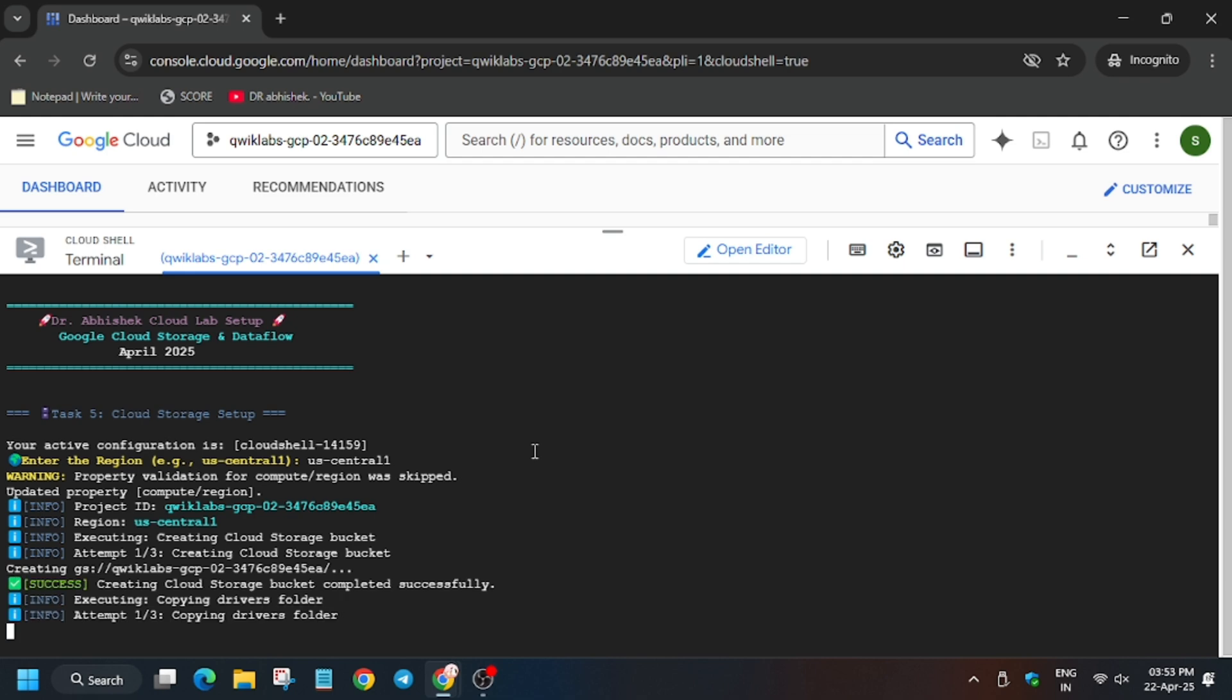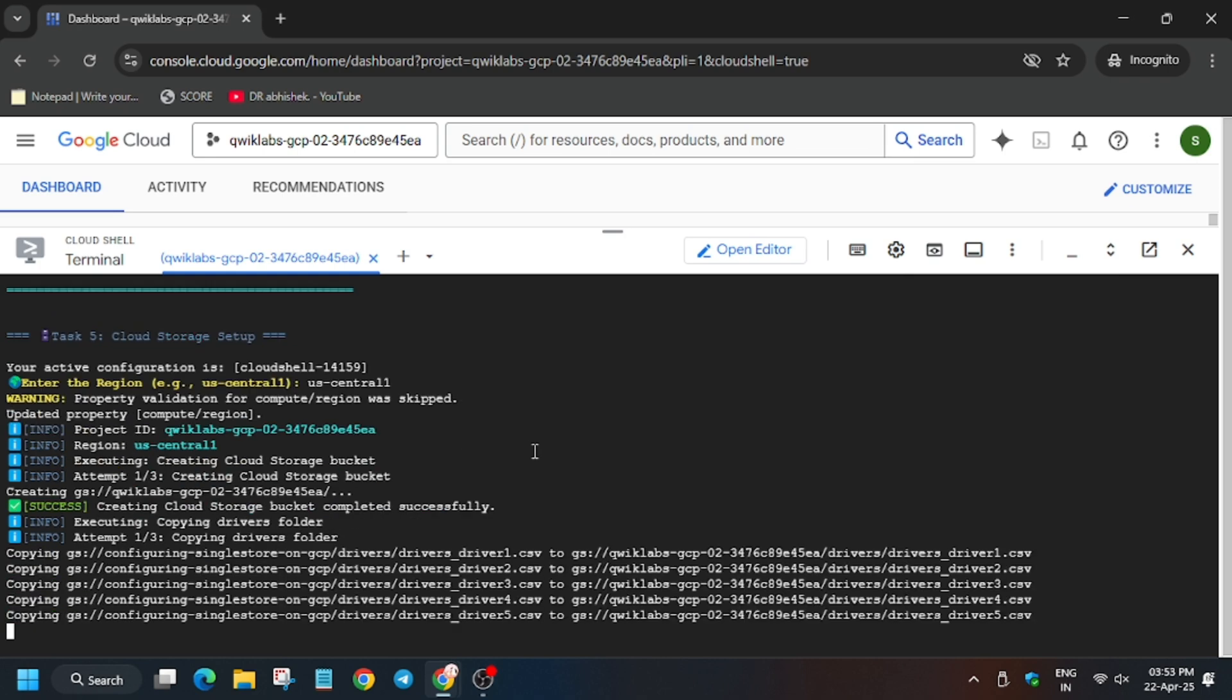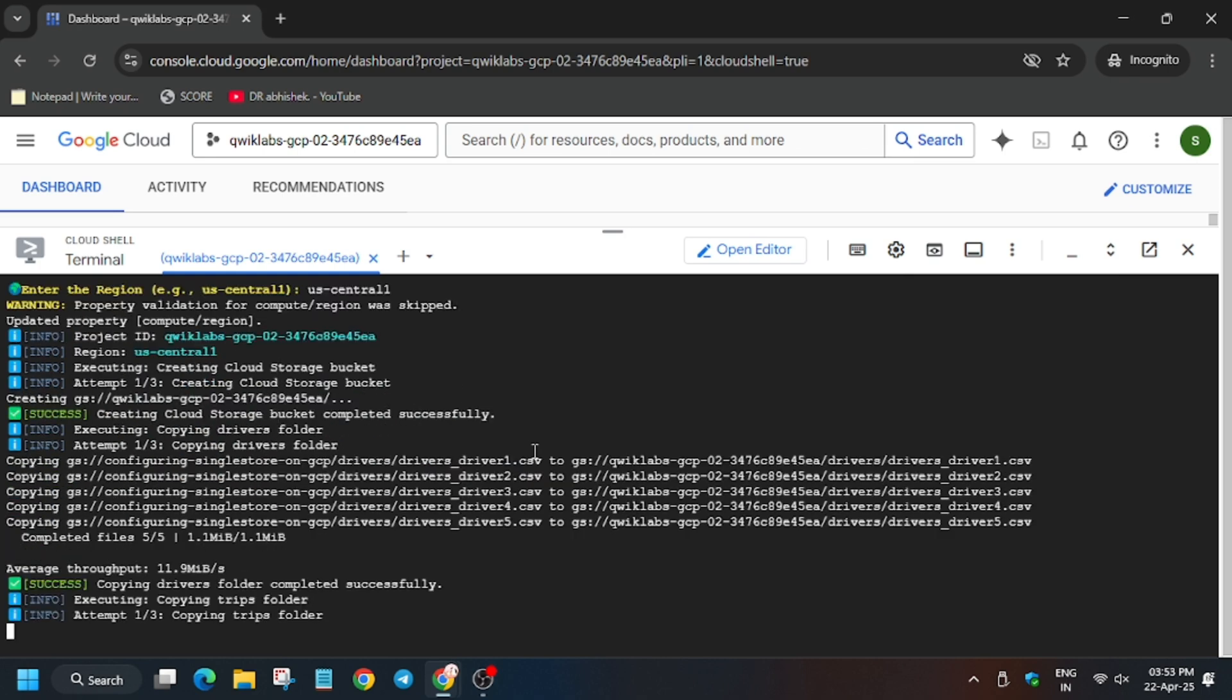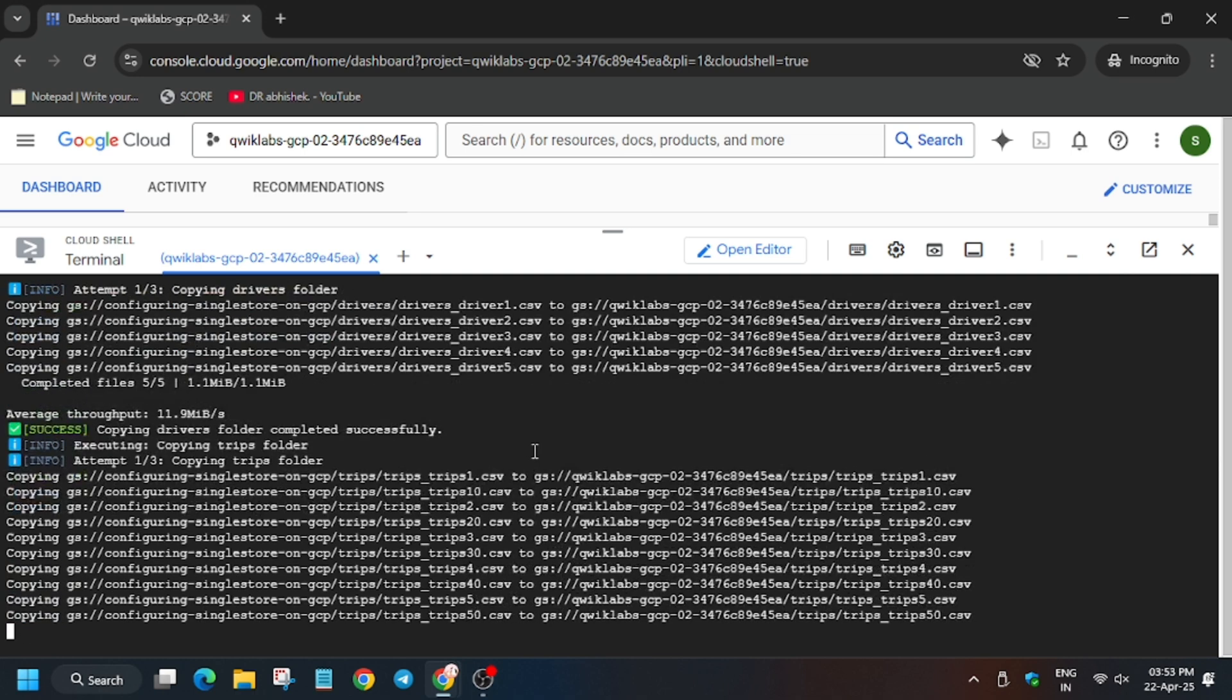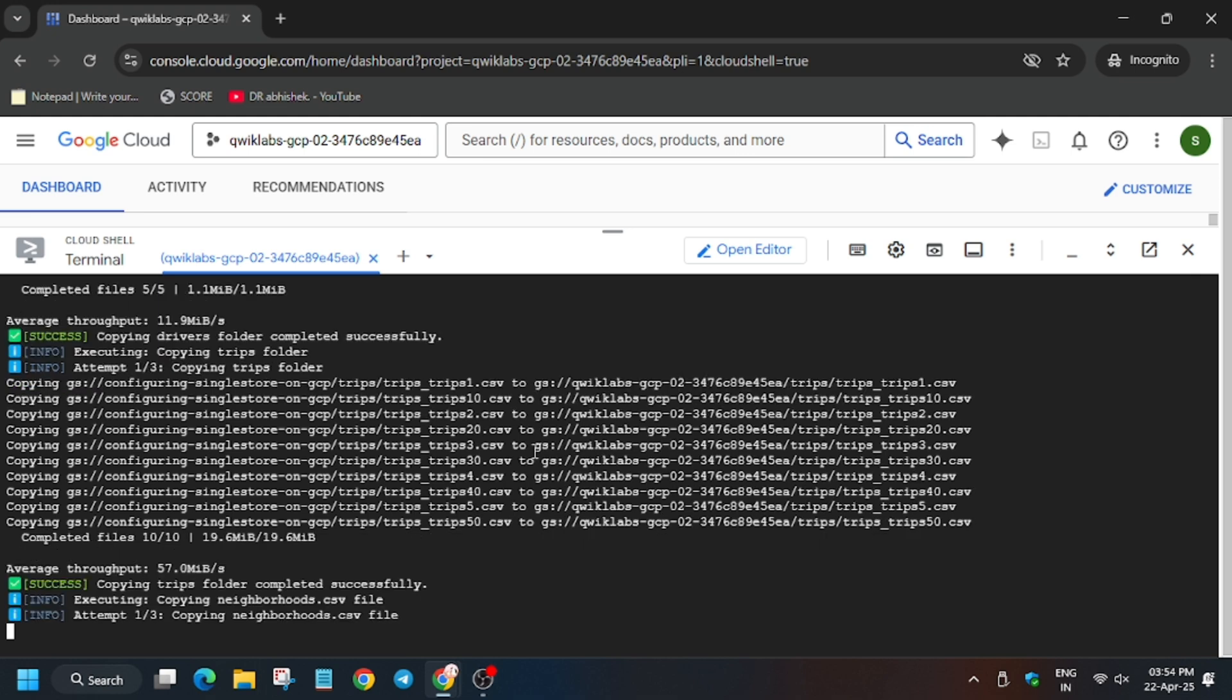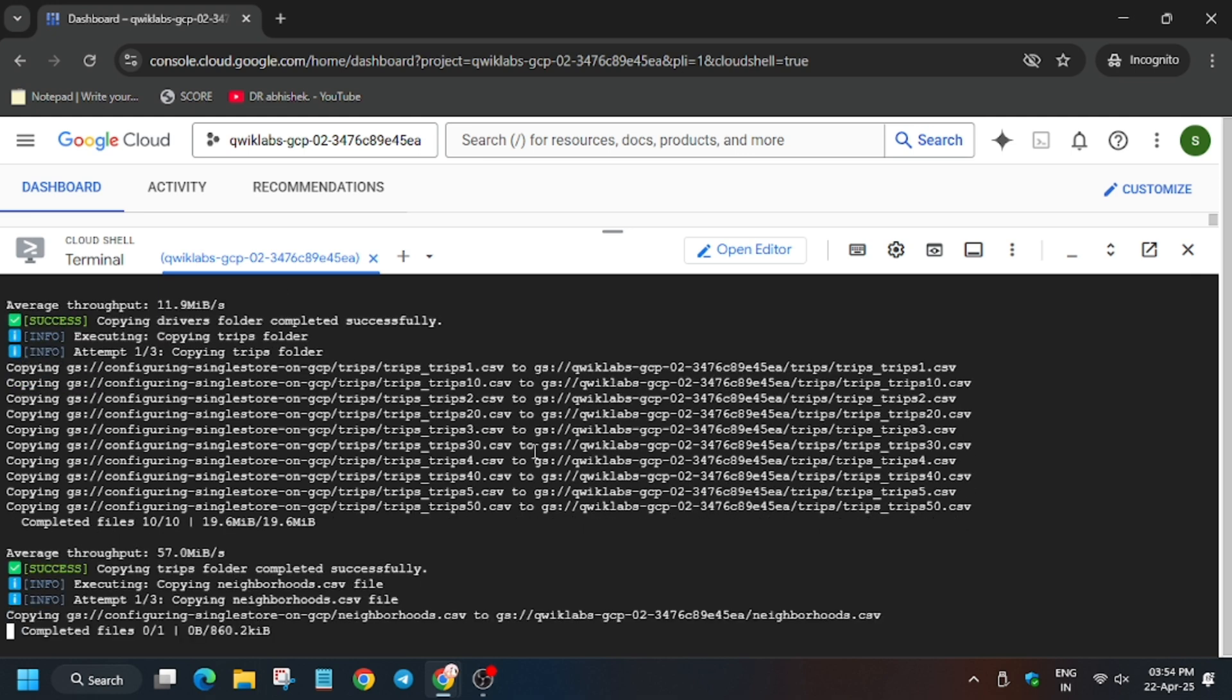Now wait for this command to execute, then we will move forward to the task. So basically in this lab we have to perform two tasks: one is clone the Dataflow job, and another one is to create a Dataflow job. So in one of these we will face one error. So for that, wait for it and I will tell you how you can debug this error and complete the lab.